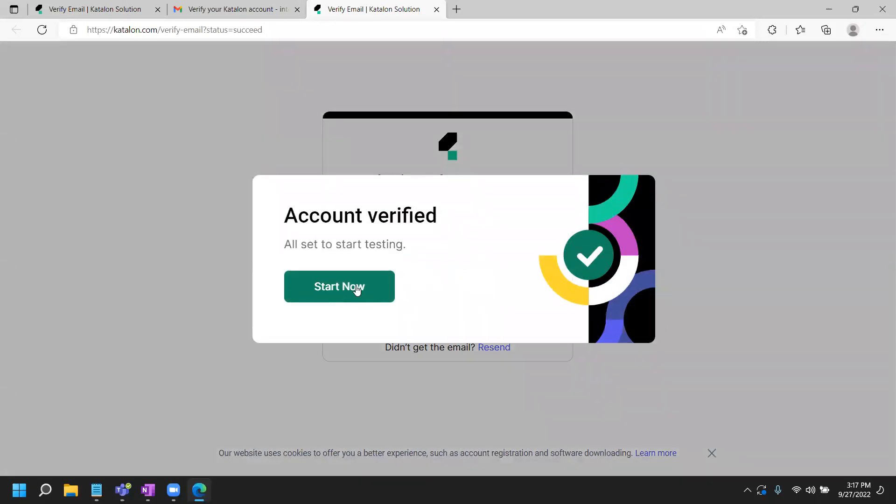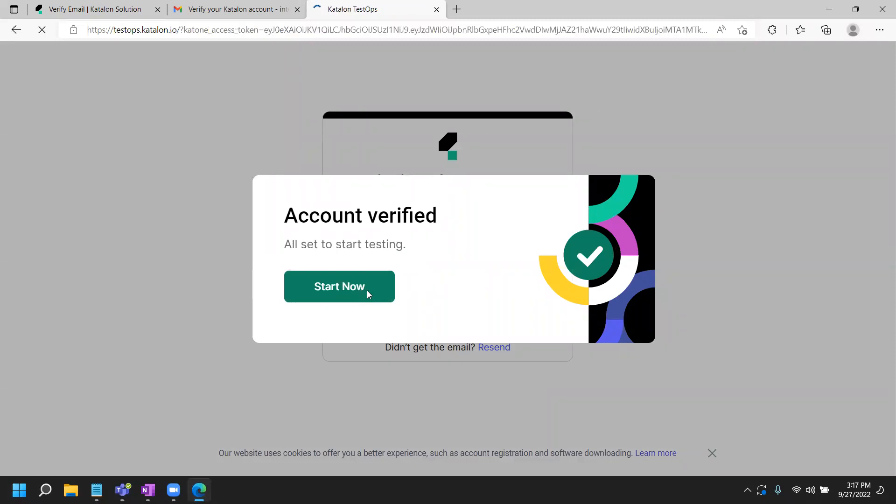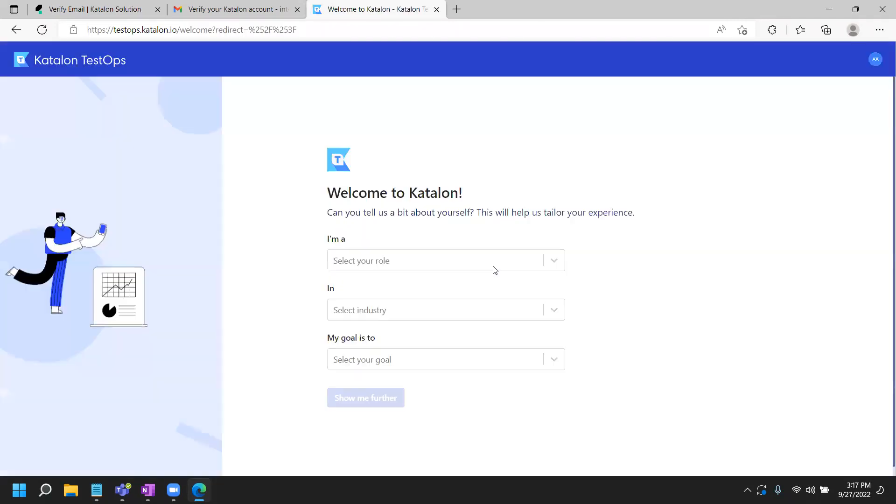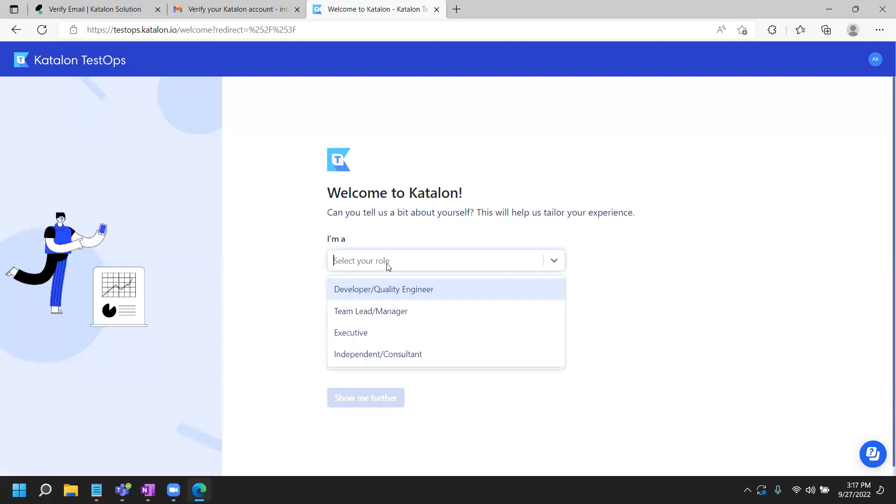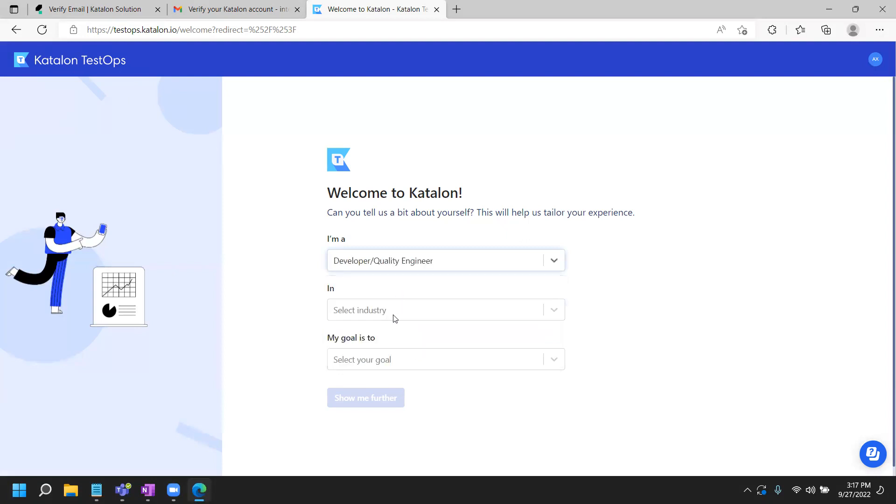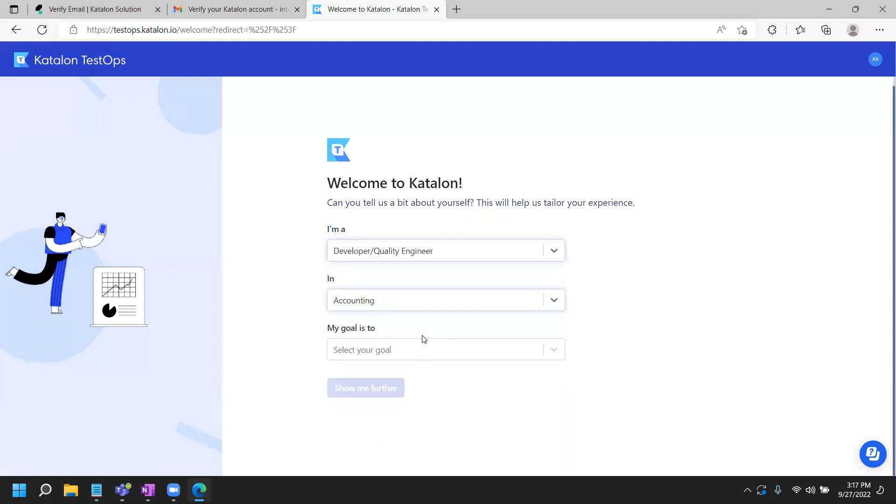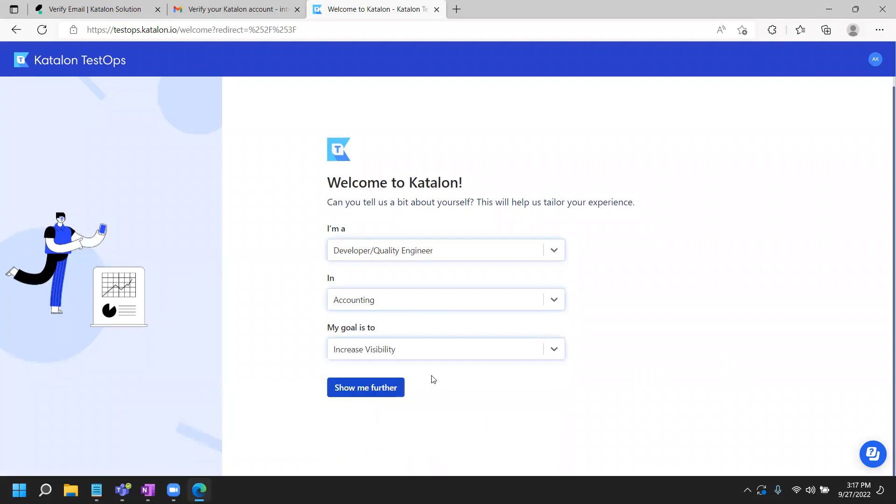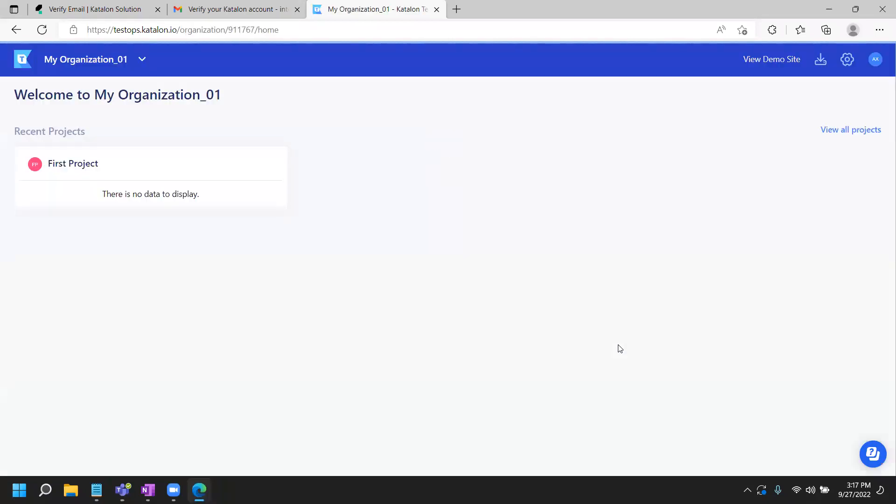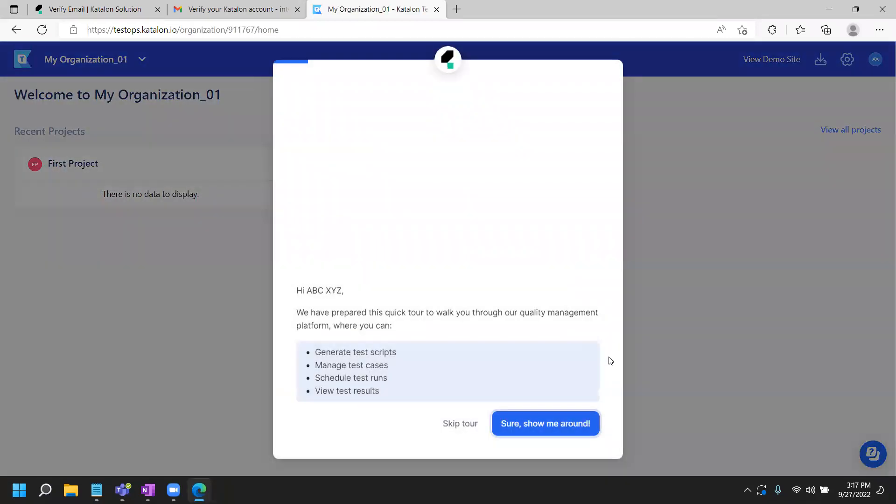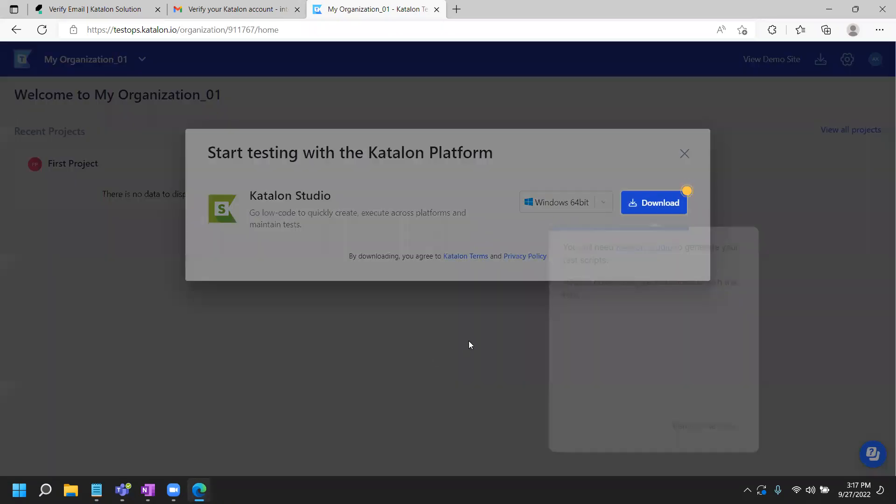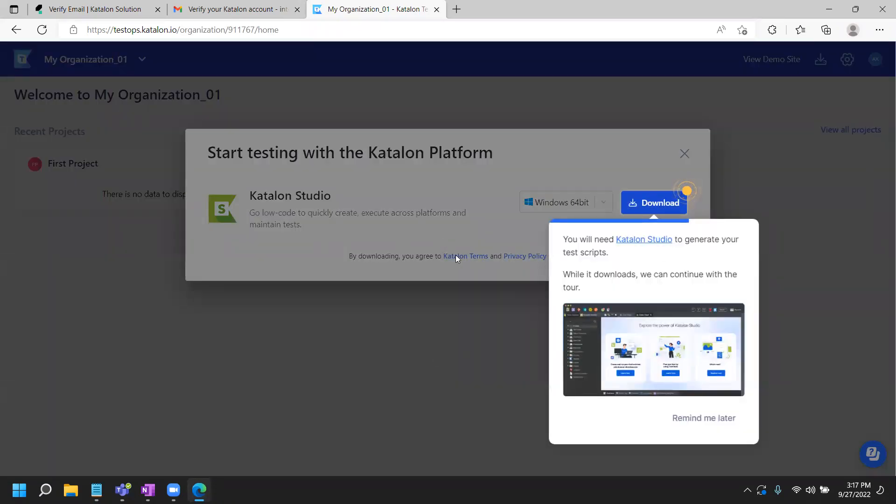All right. Account verified, start testing. We'll click on start now. Now you are in Katalon TestOps on the left side that you see. You can fill out anything you want. QA engineer, whatever industry. Goal is to learn, I guess. Reduce costs, increase visibility, whatever you want. Show me further. And skip the tour, because I don't want you to take time to skip the tour too heavy.